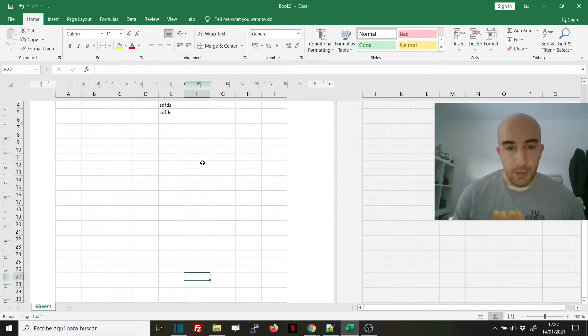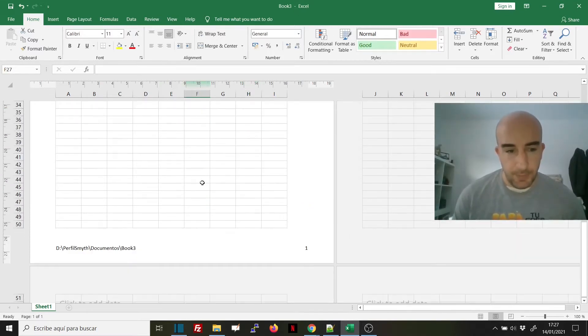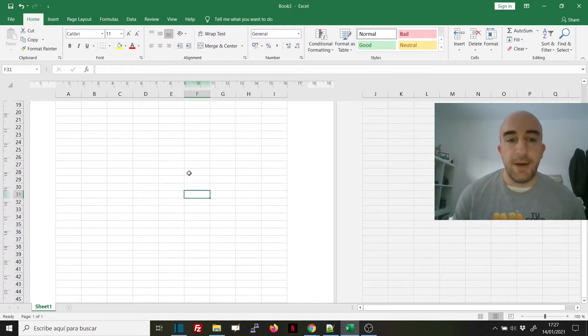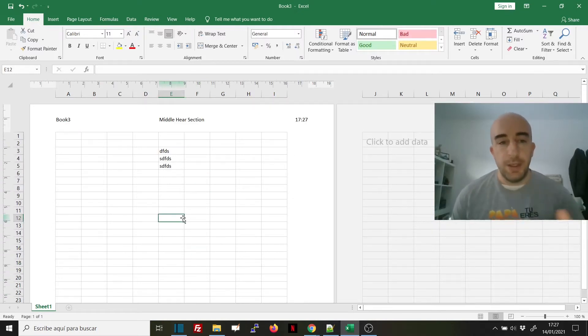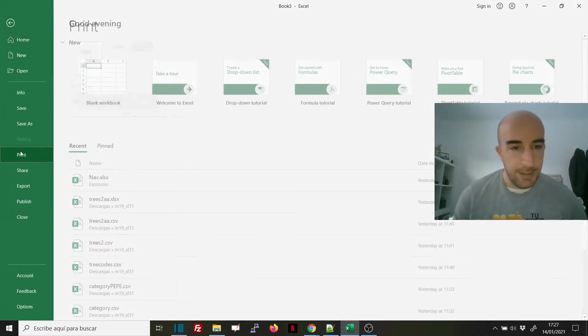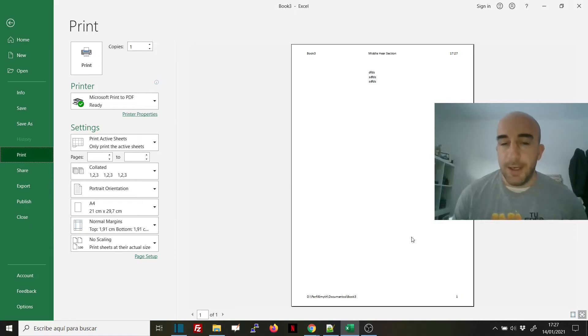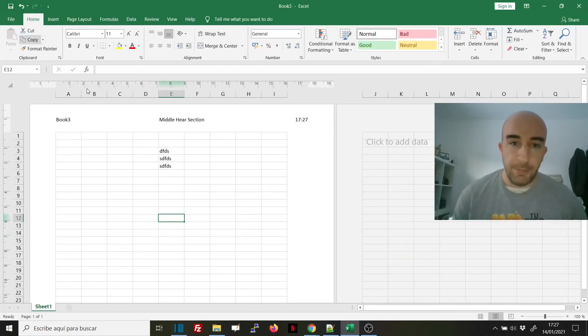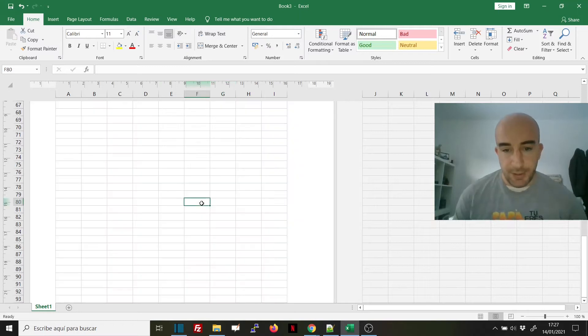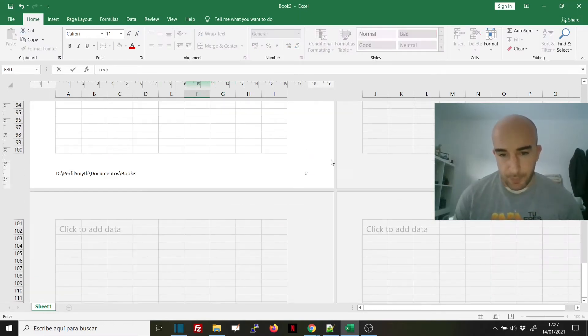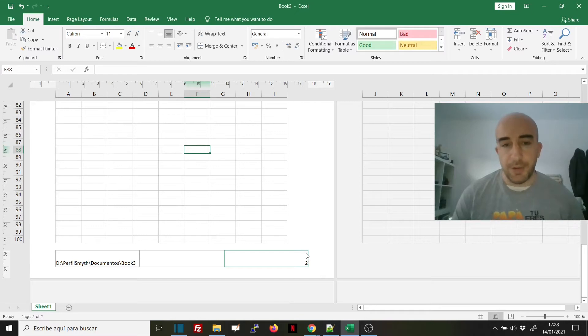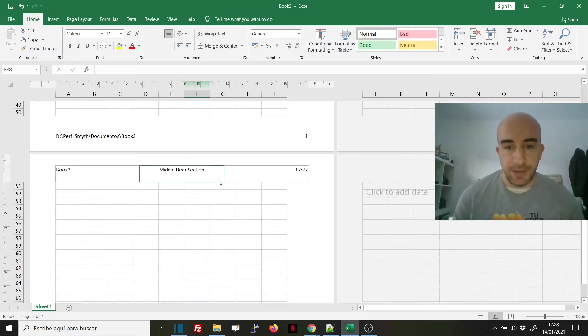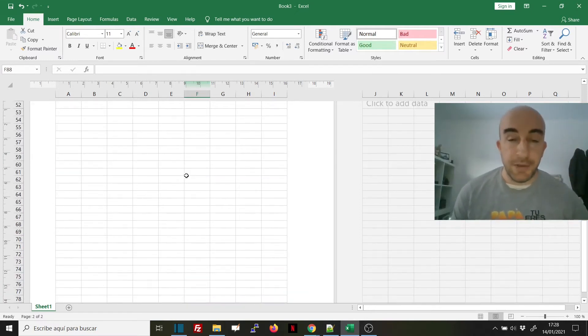As you can see, those are the sections I've added very easily. How can we see it works? We can go to File and Print, and we will see how the page will come out when I print it. Obviously, if I add new pages, the page number should change, and the header and footer should be in all pages. That's the advantage.